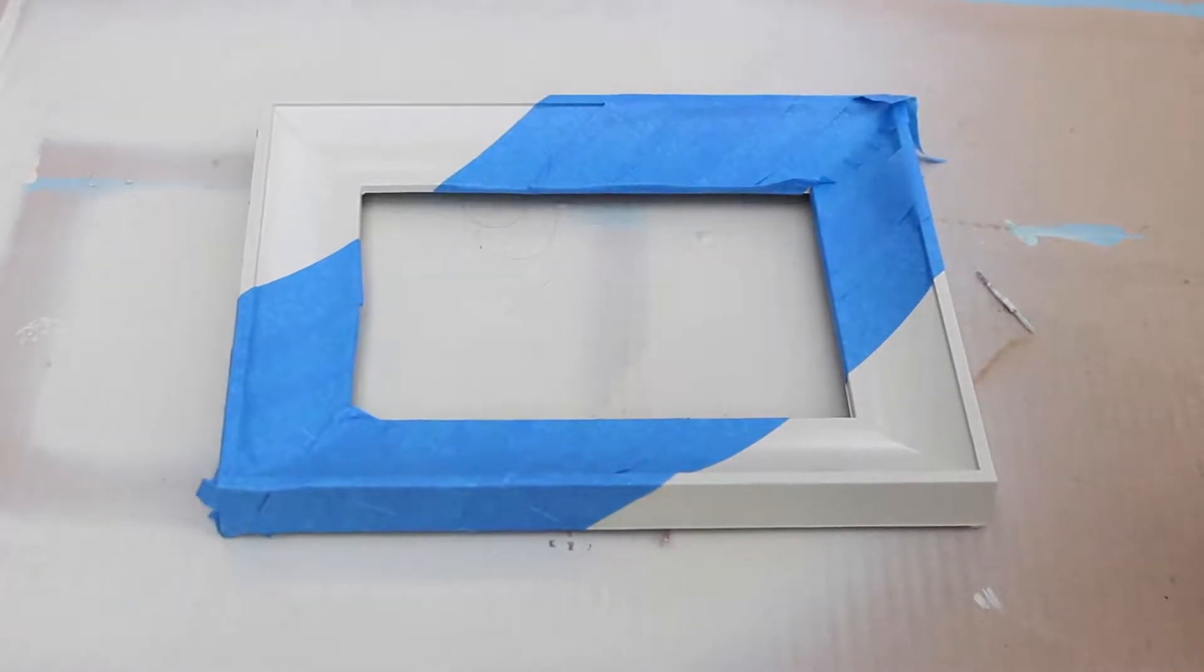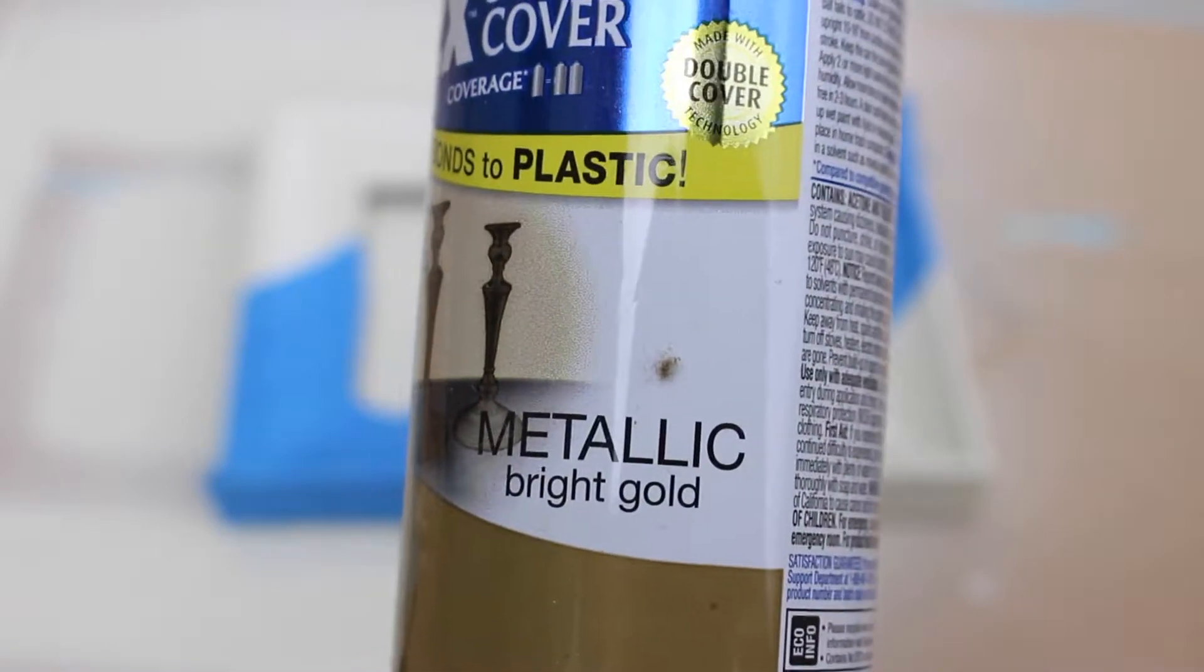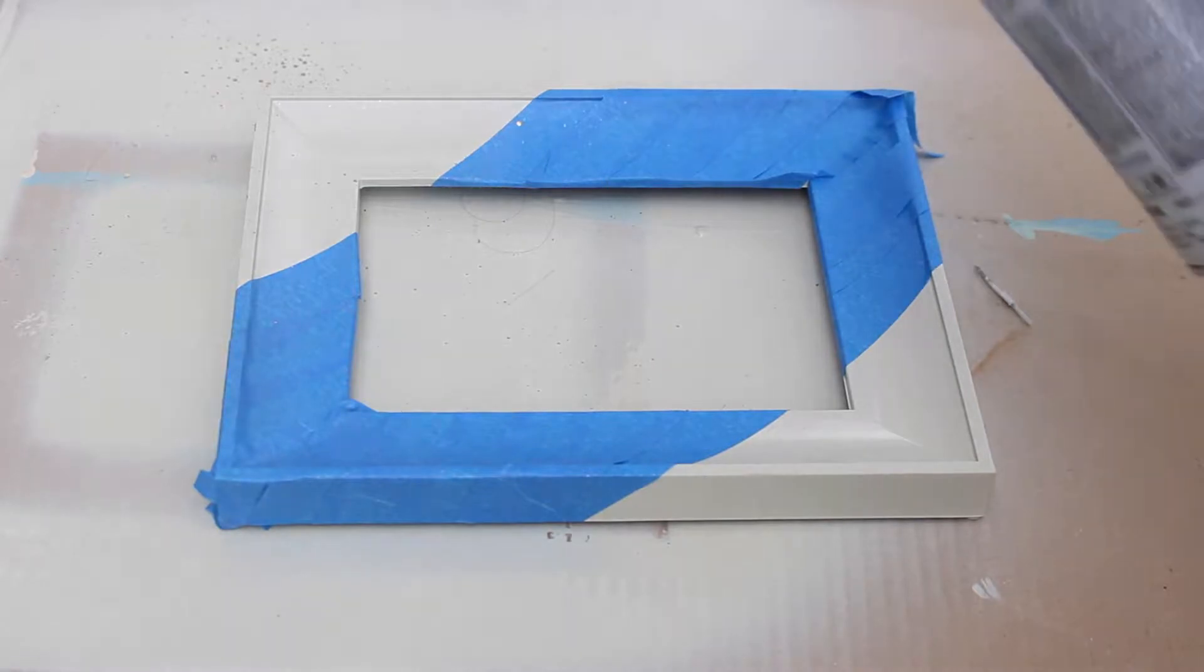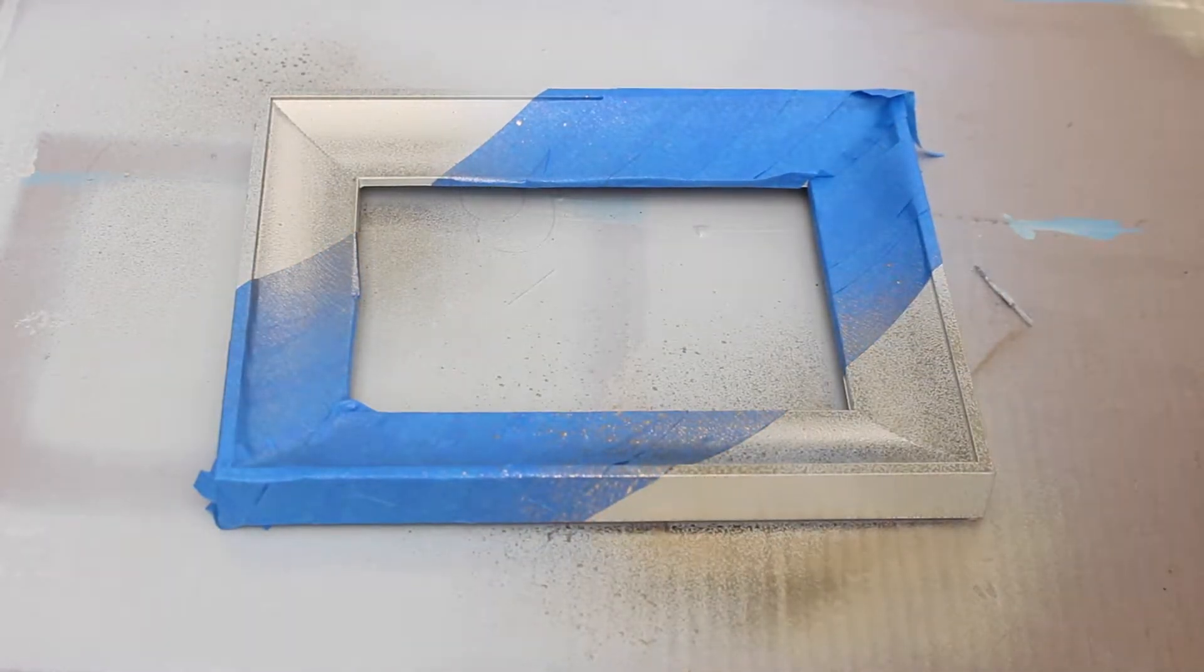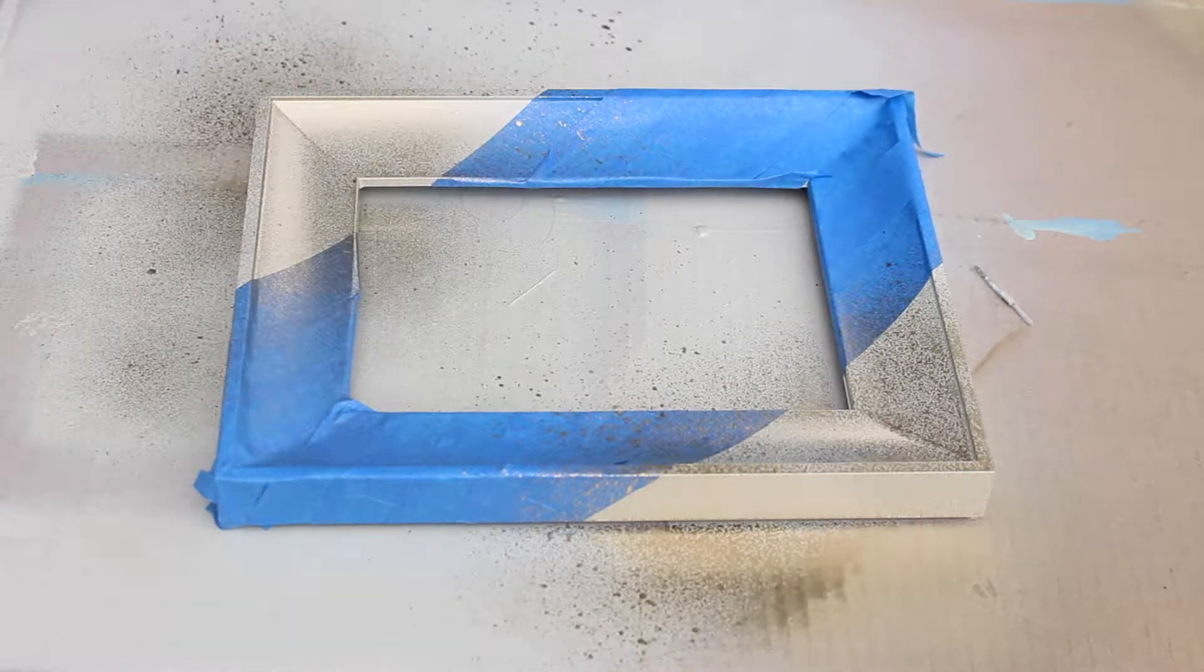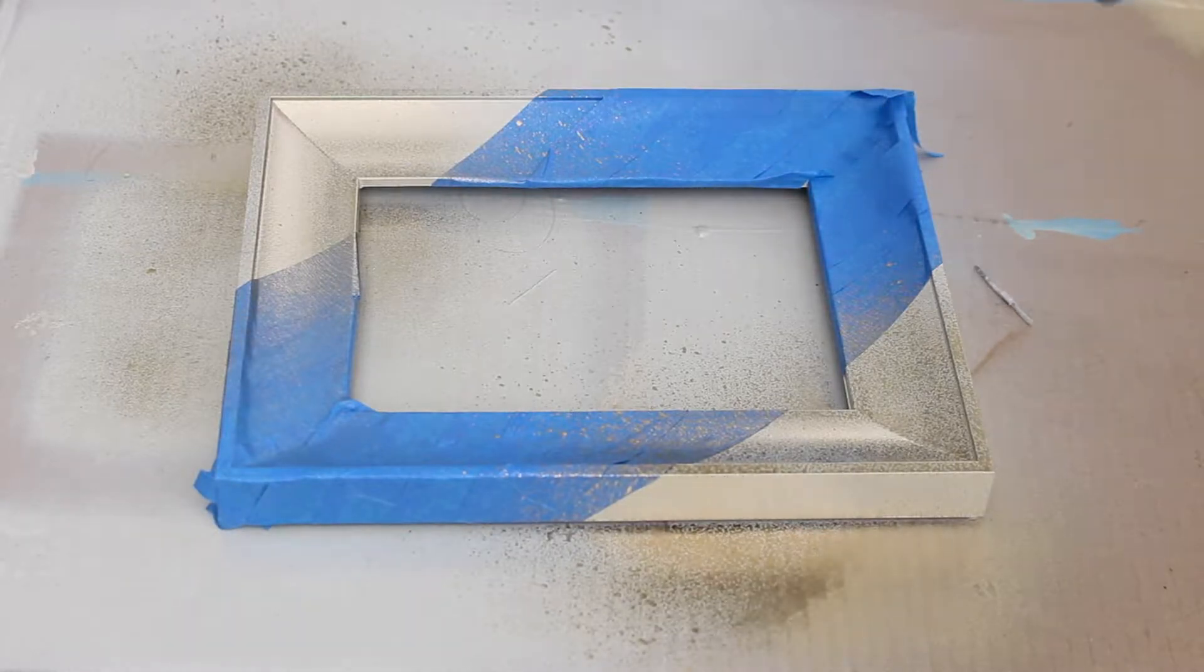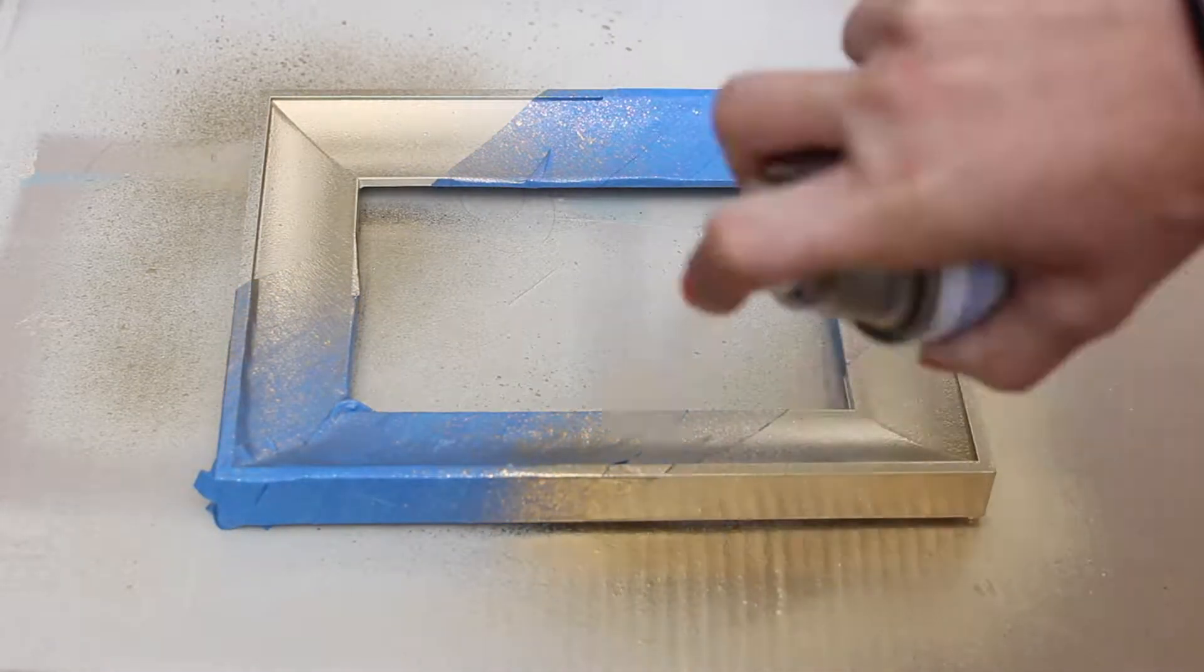Now comes the fun part. I used this Rust-Oleum American Accents Metallic Bright Gold spray paint. At first it kind of came out a little thick, like it had little splatters, so it took a while for it to come out clean, but eventually it was pretty much a seamless look once I did three coats.